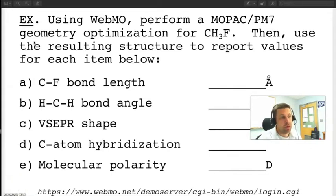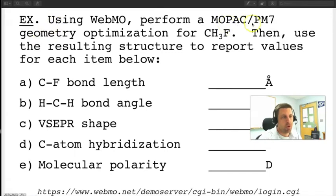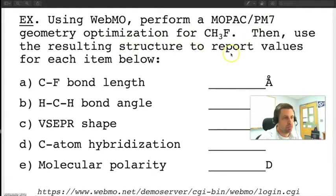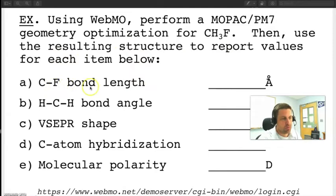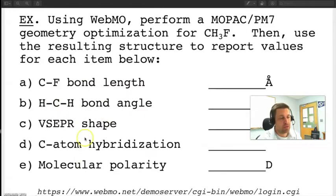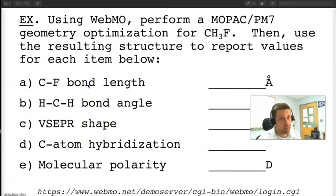This particular problem says using WebMO perform a MOPAC PM7 geometry optimization for CH3F, then use the resulting structure to report values for each item below. What it's looking for is your carbon-fluorine bond length, your hydrogen-carbon-hydrogen bond angle, the VSEPR shape. Each of these are values that you might come in contact with when you're working through a WebMO type problem.